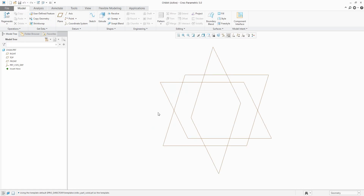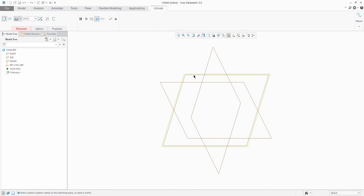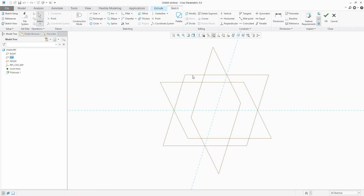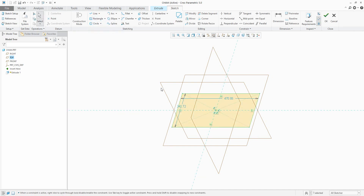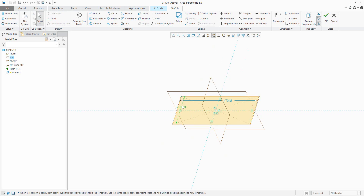We can start with standard modeling by the Extrude feature, and in the sketch we can create a really easy rectangle — for example, a symmetric rectangle. Specify dimensions and confirm OK.